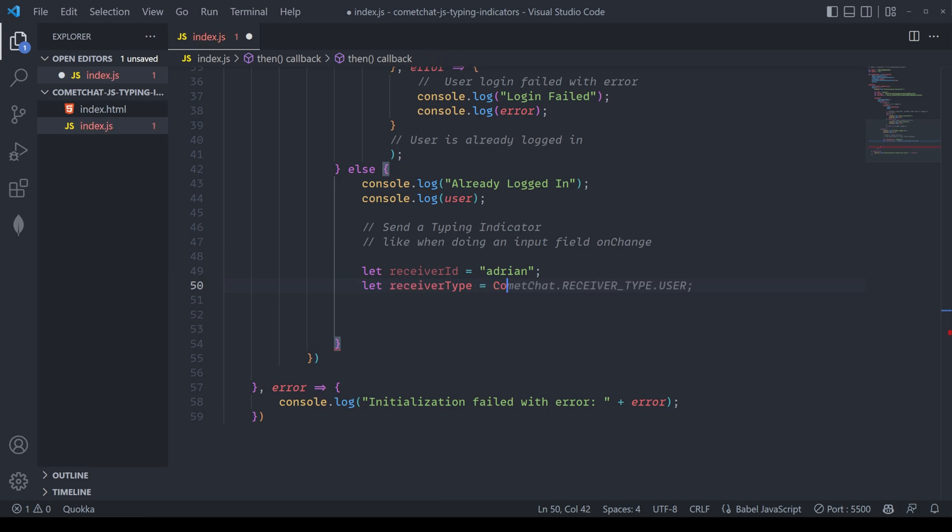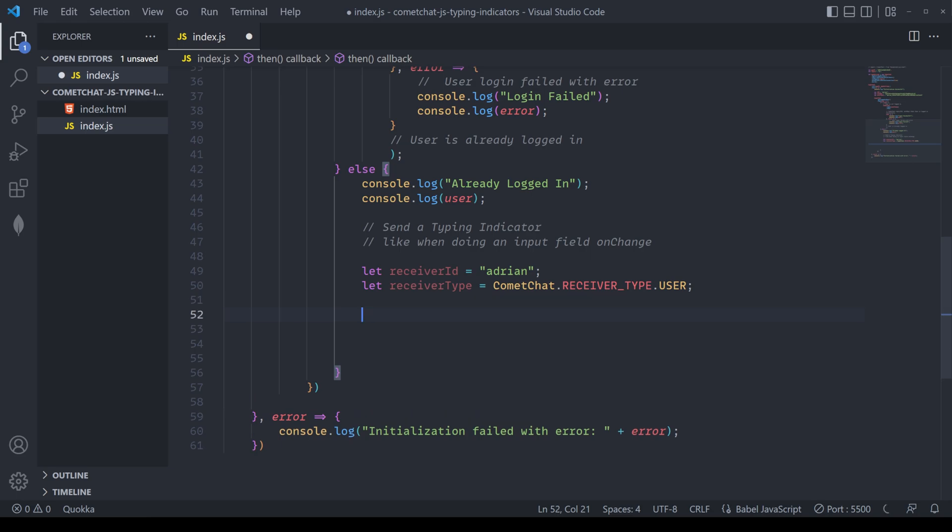Once we've defined this, we need to set the receiver type. This is simply by setting the value for receiver type here as comma chat dot receiver underscore type dot user, or group if we're working with a group.